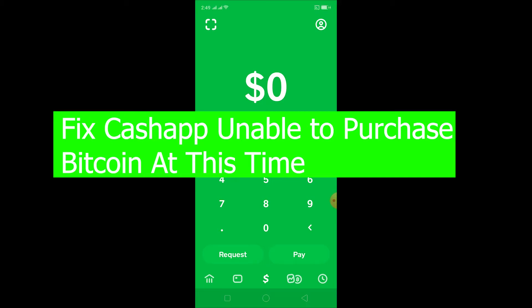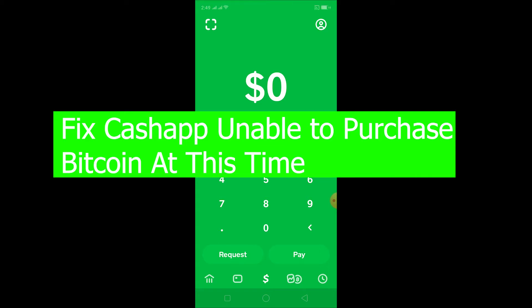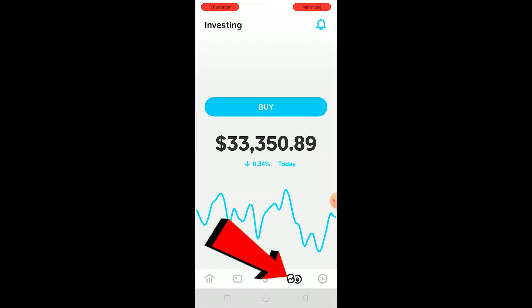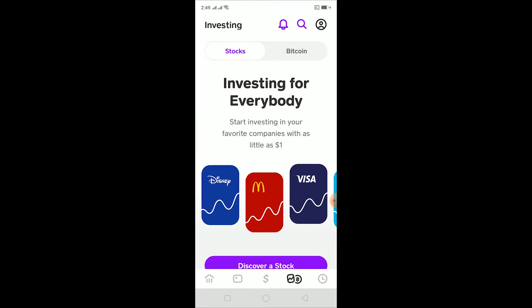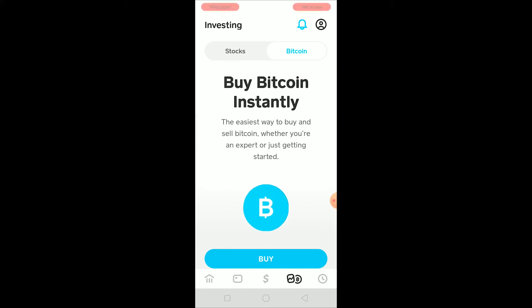Welcome back to my channel. In today's video I'm going to show you how to fix the problem where it says Cash App is unable to purchase Bitcoin at this time. Cash App has added a feature where you can buy stocks and Bitcoin — if you click on this icon over here, you can see the Bitcoin and stocks section. Let me go to the Bitcoin section since that's today's topic.